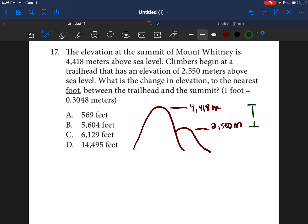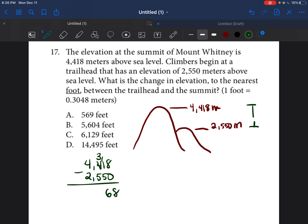They're literally just asking us for the difference between the two elevations, so we're just subtracting. We're going to subtract 4,418 minus 2,550. 8 minus 0 is 8; you can't do 1 minus 5, so you borrow — make that a 3, make this 11; 11 minus 5 is 6; borrow again, 13 minus 5 is 8; 3 minus 2 is 1. So the difference is 1,868 meters.